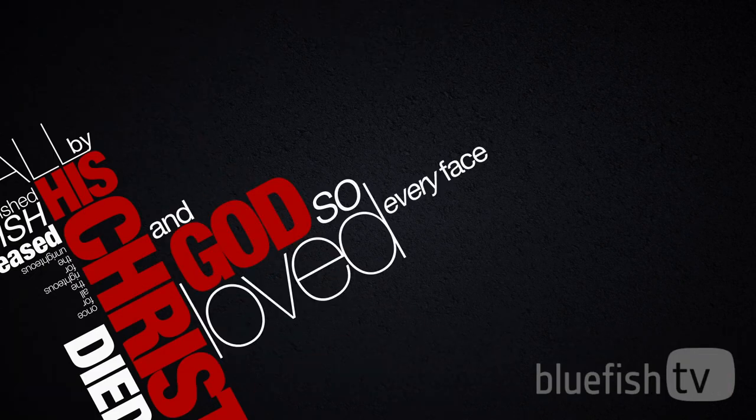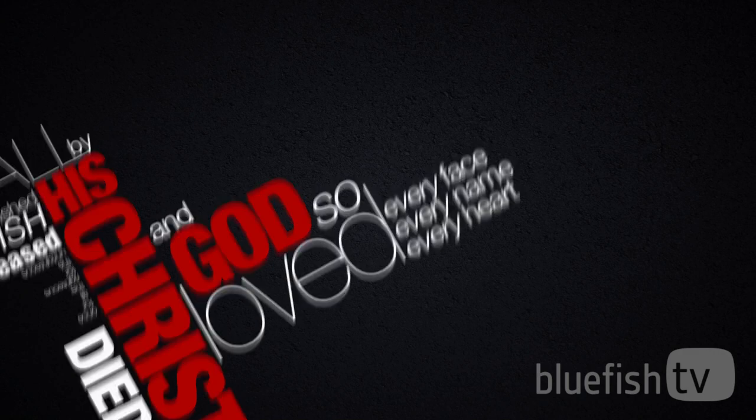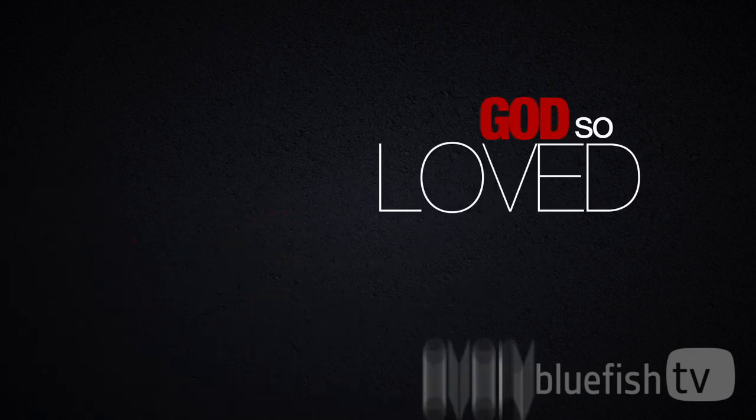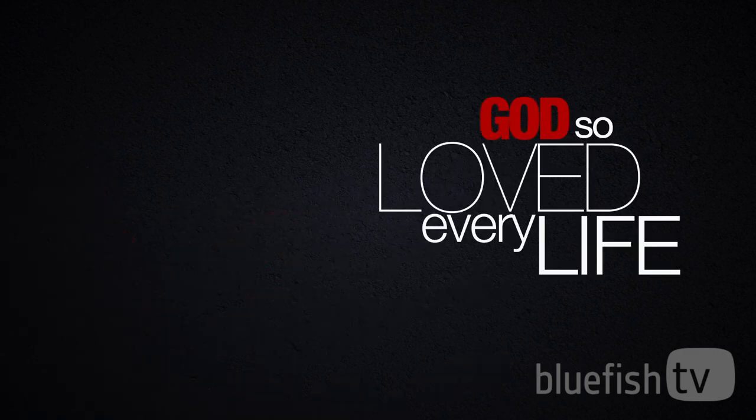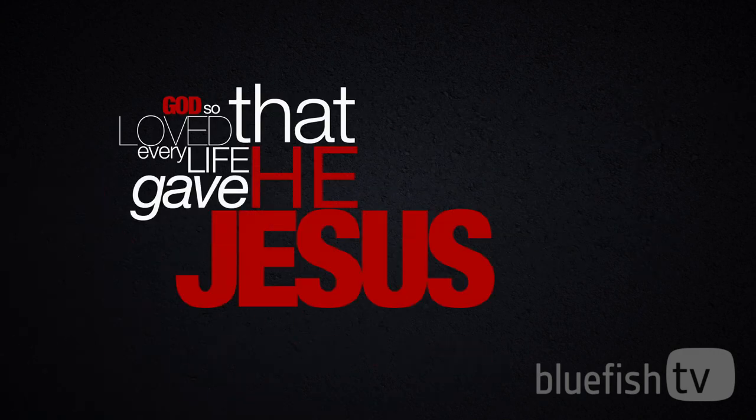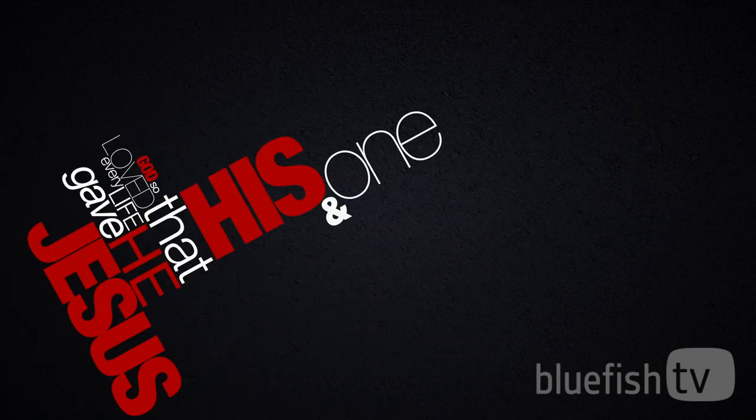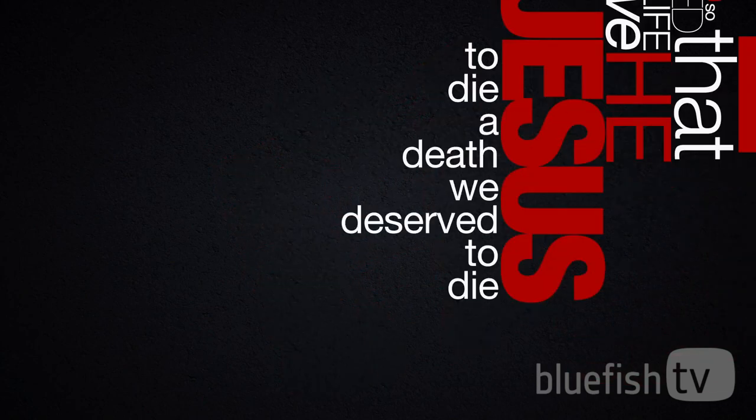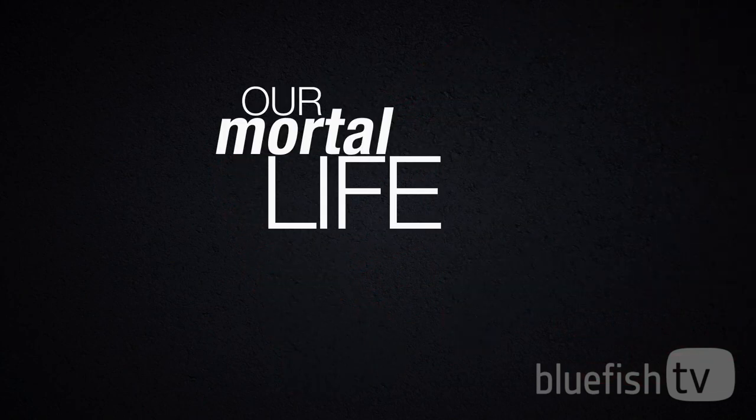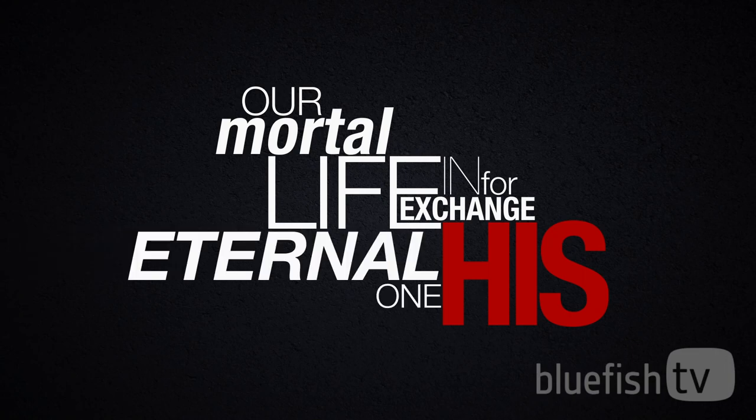And God so loved every face, every name, every heart. God so loved every life that he gave Jesus, his one and only Son, to die a death we deserve to die, our mortal life, in exchange for his eternal one.